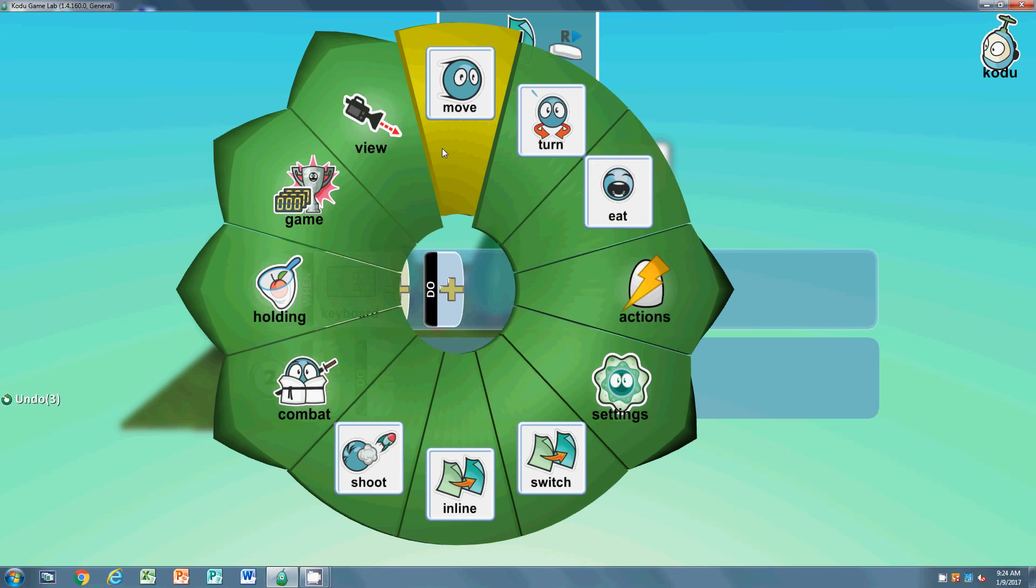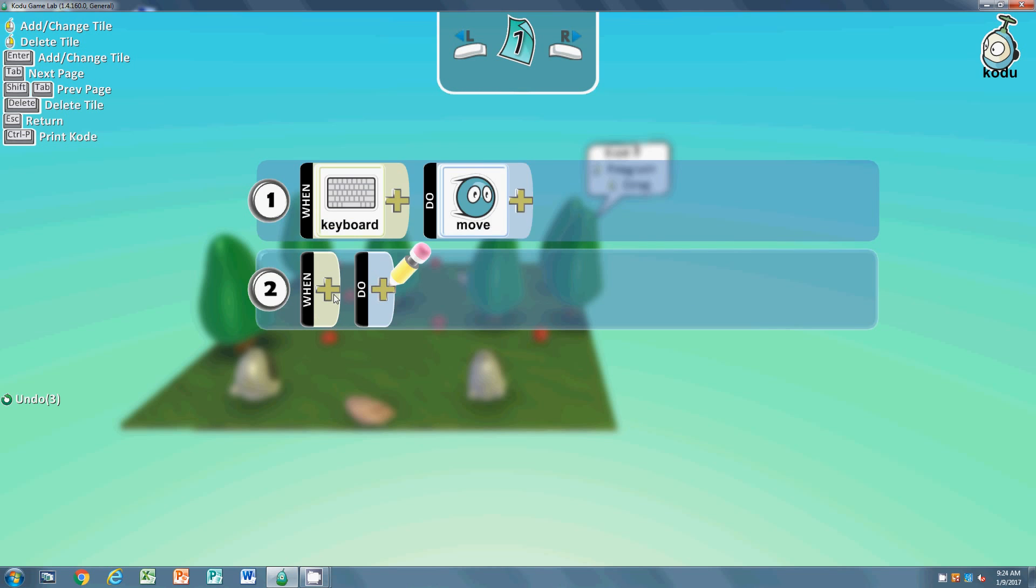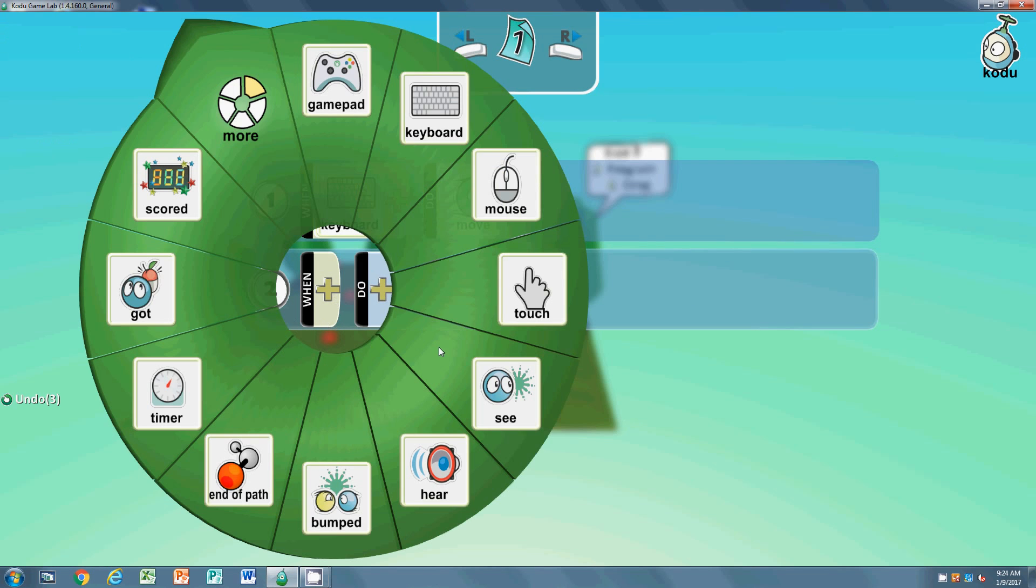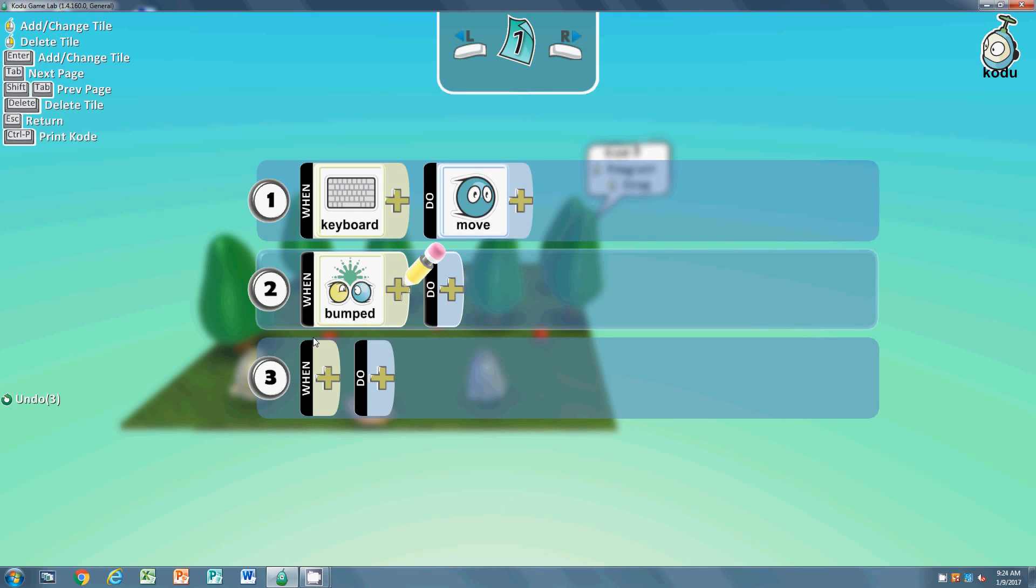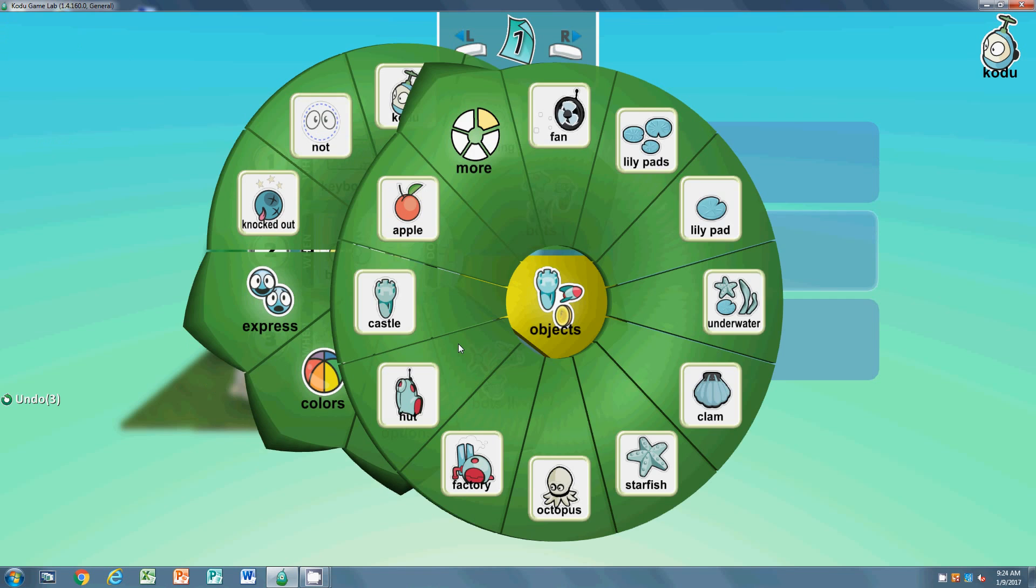Second thing: when the Kodu bumps - when he bumps the apples, he should eat it. So we're going to go to eat. Very simple.